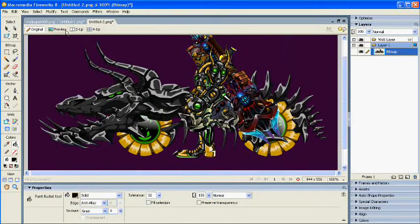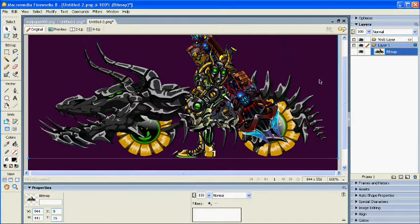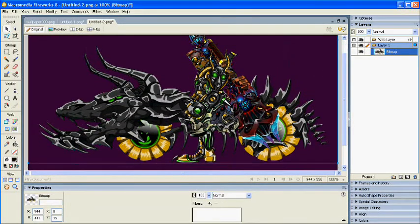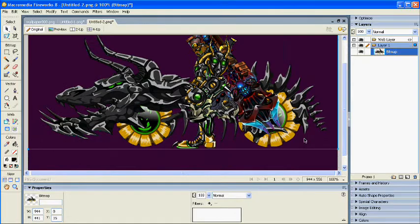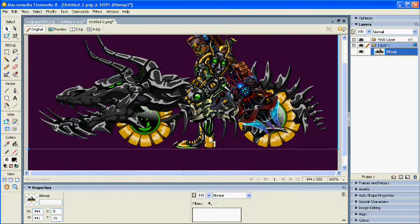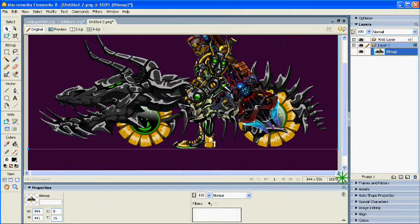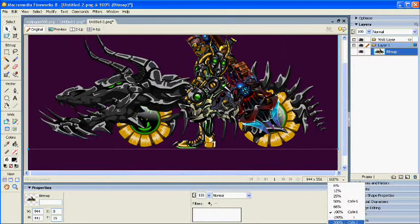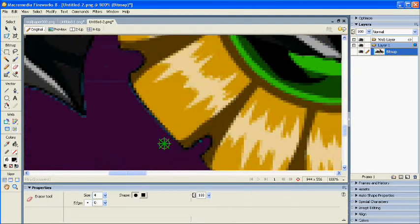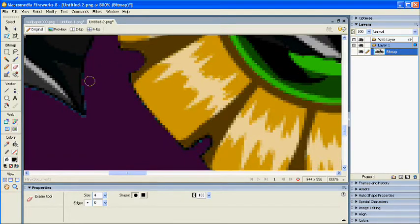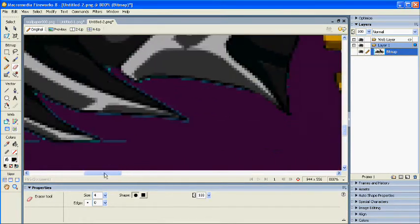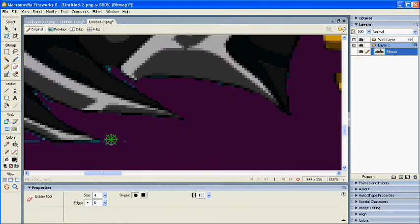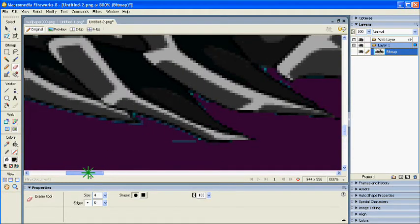All righty, so now we've got a crisp and clean looking image aside from these specs right there that are clearly visible. Okay so now we've basically got a very well cleaned up image.